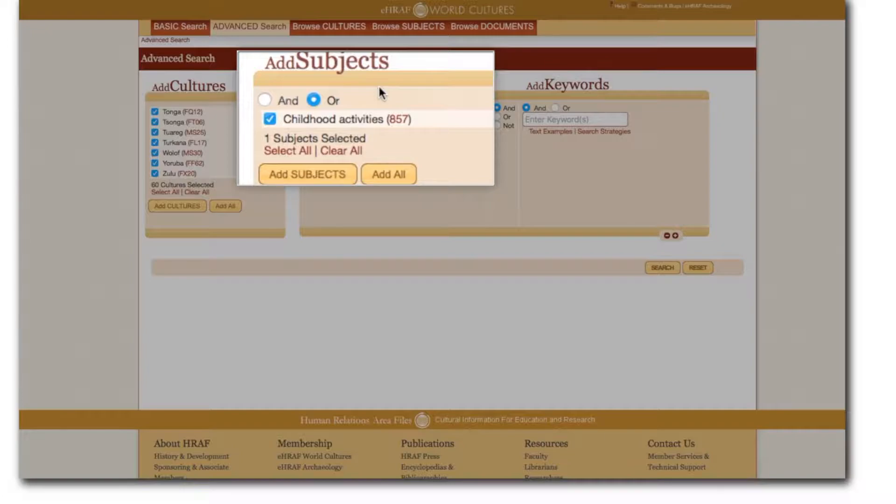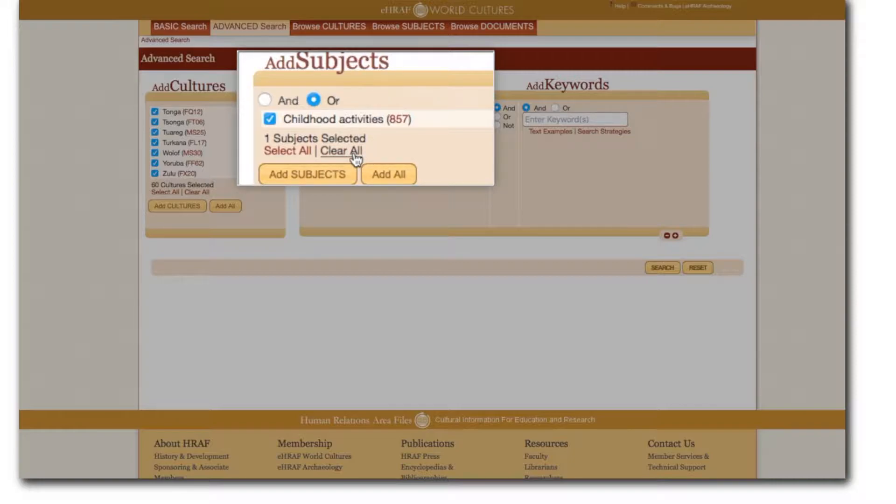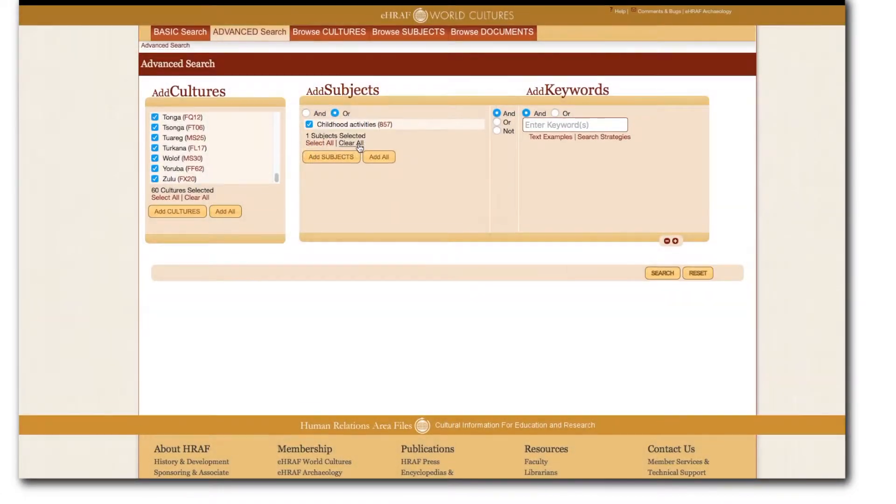The final option in the advanced search form is to select keywords for your search by typing them into the add keywords box. First it's important to remember a few do's and don'ts for keyword searches. We'll start with some do's.